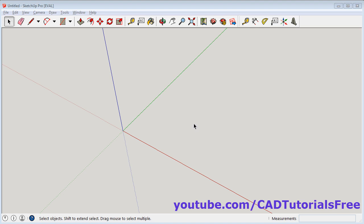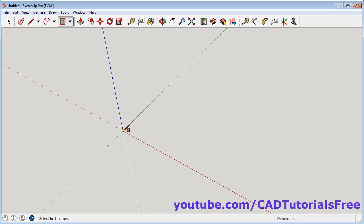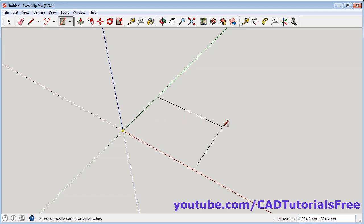At first create a rectangle of desired size. Click on rectangle. Set the first point, then the direction. Set the length on red axis, comma, length on green axis. Enter.